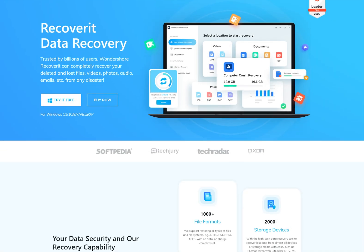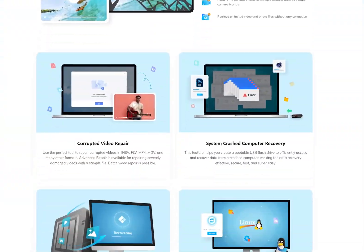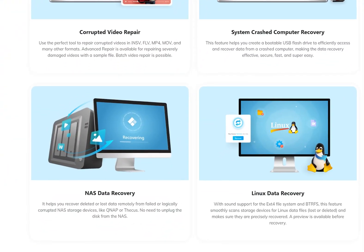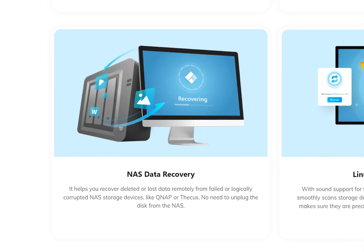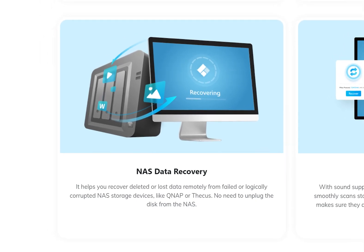But it doesn't matter what the scenario is, Wondershare Recoverit's NAS recovery feature helps you get out of this trouble remotely without unplugging NAS hard drives.